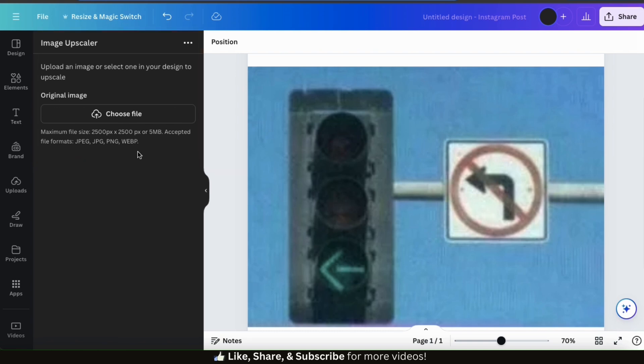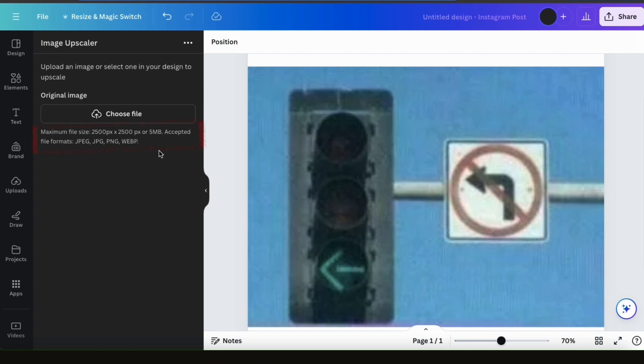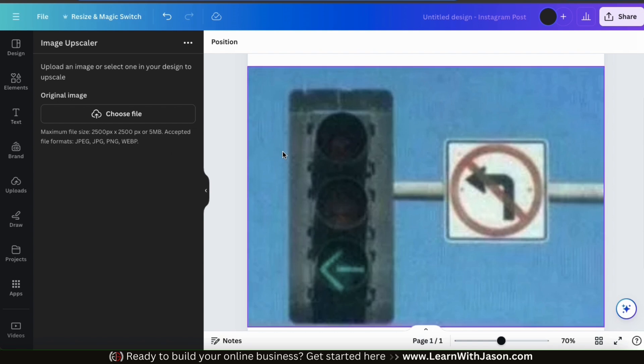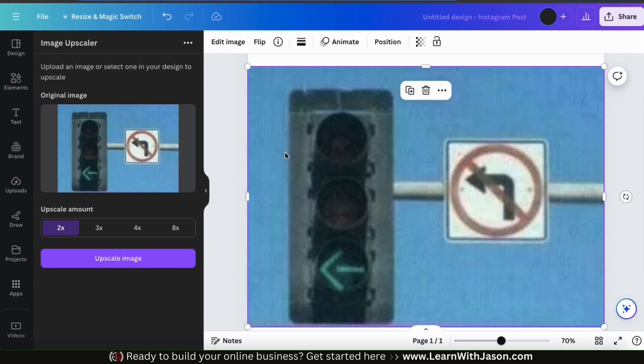To use the Image Upscaler app, we can simply upload an image by clicking the Choose File button here or select an image from our template. And keep in mind, there's a maximum file size of 2,500 by 2,500 pixels or 5 megabytes. And your image must be in JPG, PNG, or WebP format. So to enhance the quality of this photo here, let's click it to add it to the Image Upscaler app.